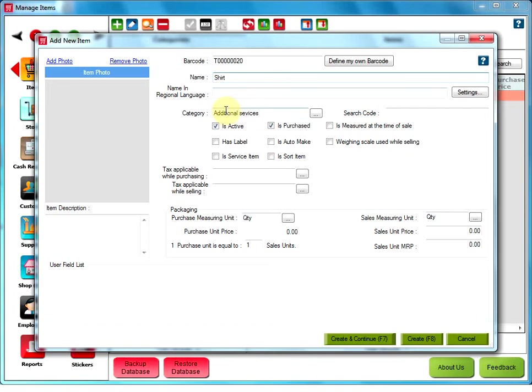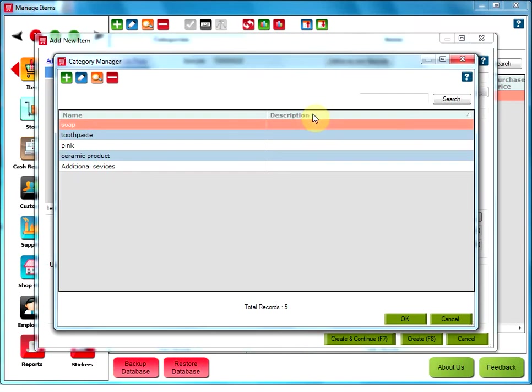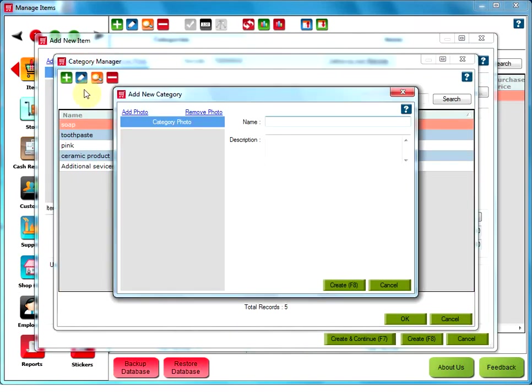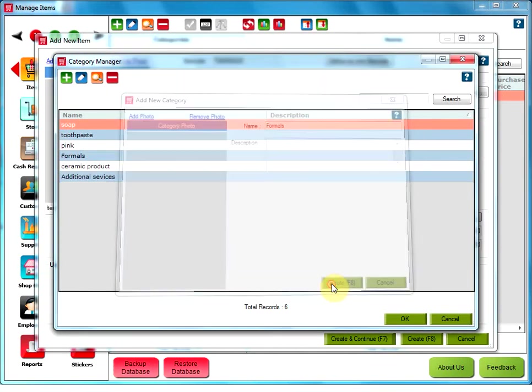Define the category for the above item. Click on the three dotted button to add a new category. Click on Add category. Type the name of your new category. In this case, it is Formals. And click on Create.